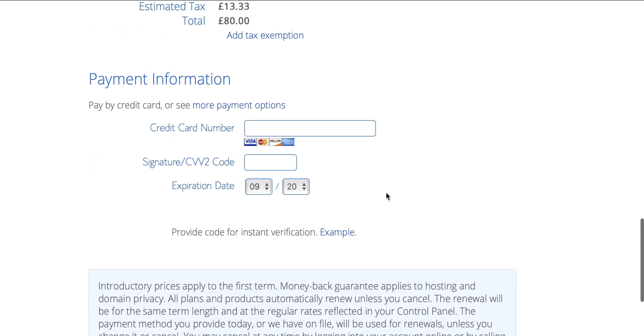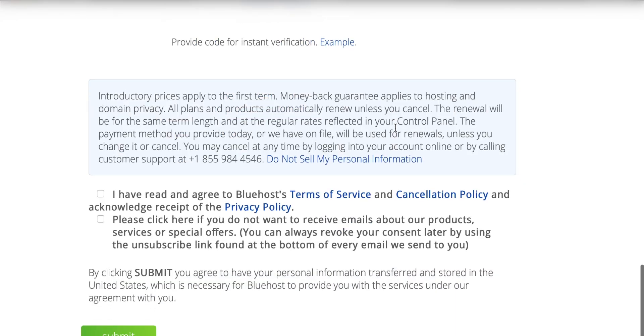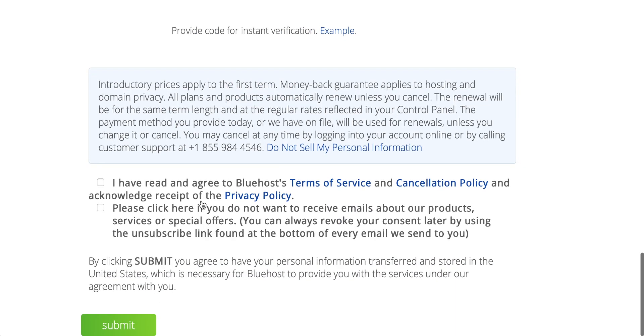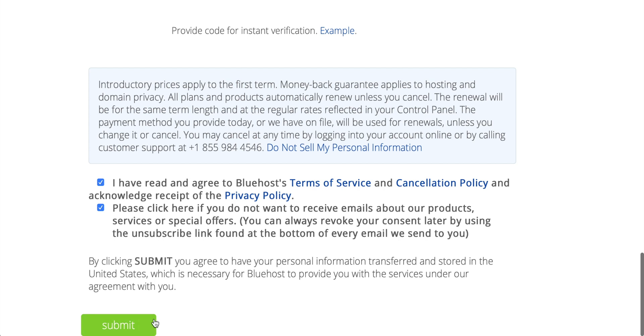Then you can scroll down and put in your credit card info in this box. Once you've done that, you can scroll down, and you have to agree to Bluehost's terms. Also click this so you don't receive any spam emails and offers. And then you just hit submit.